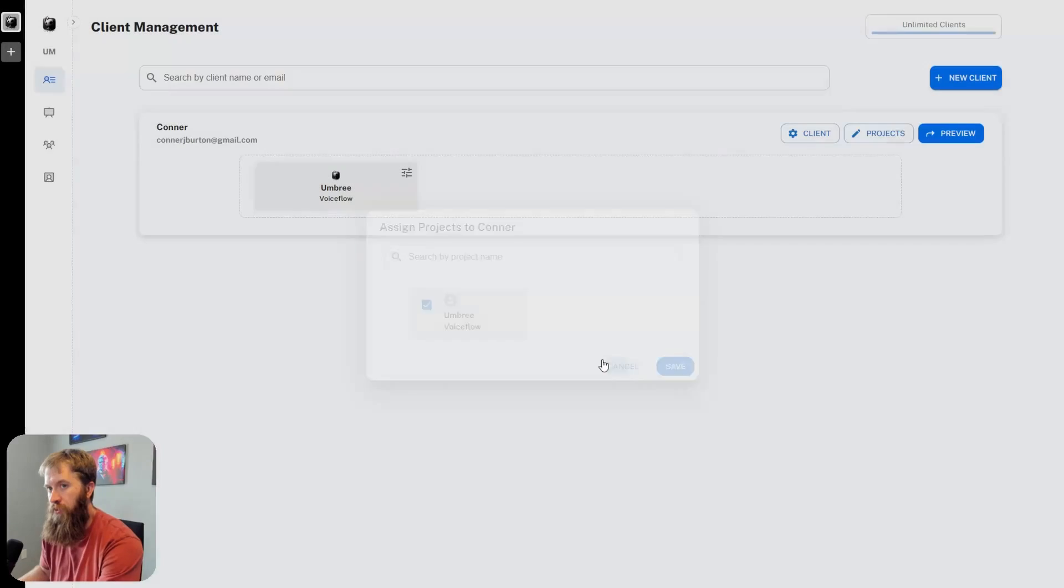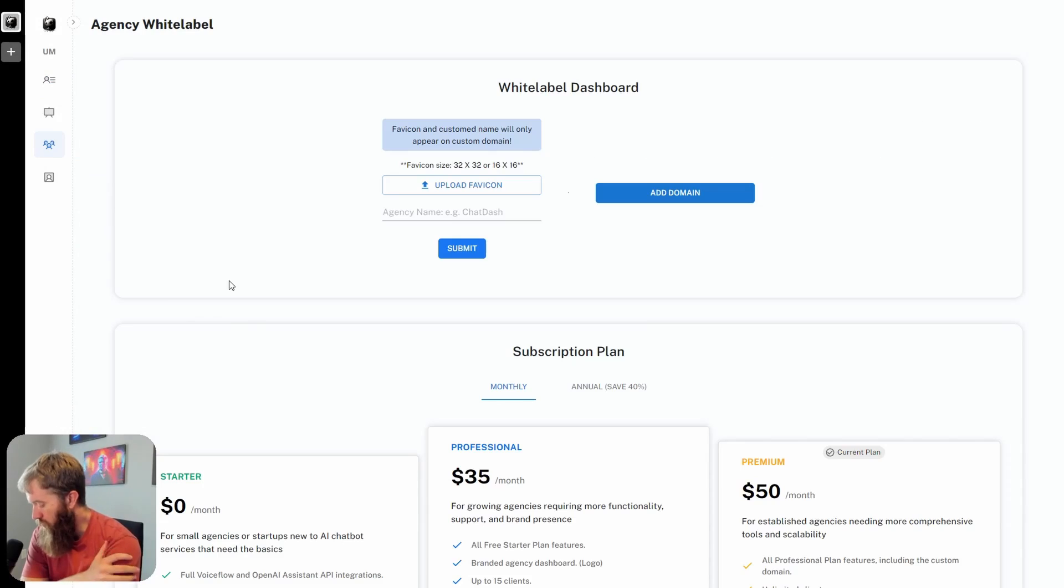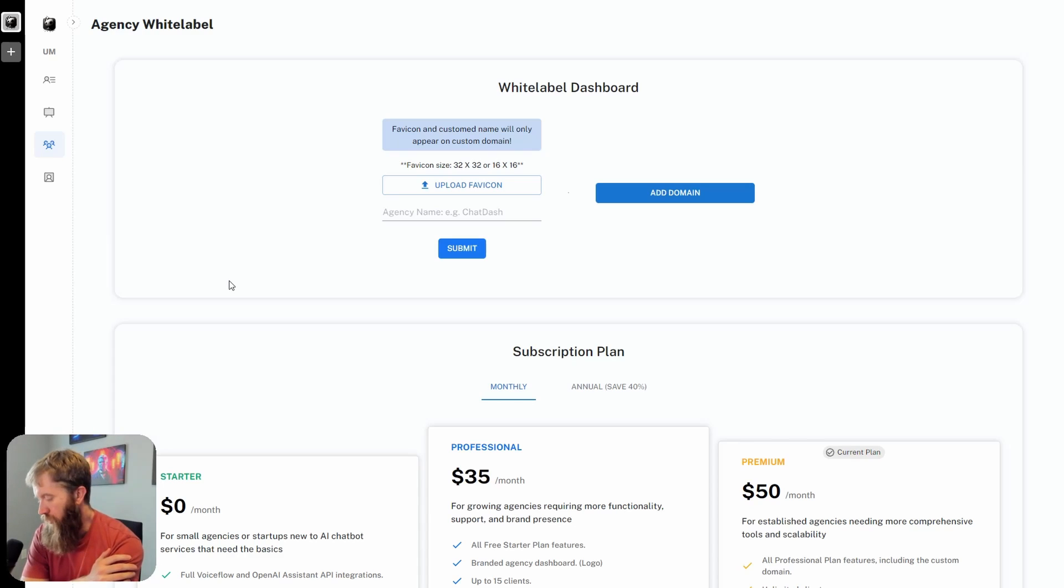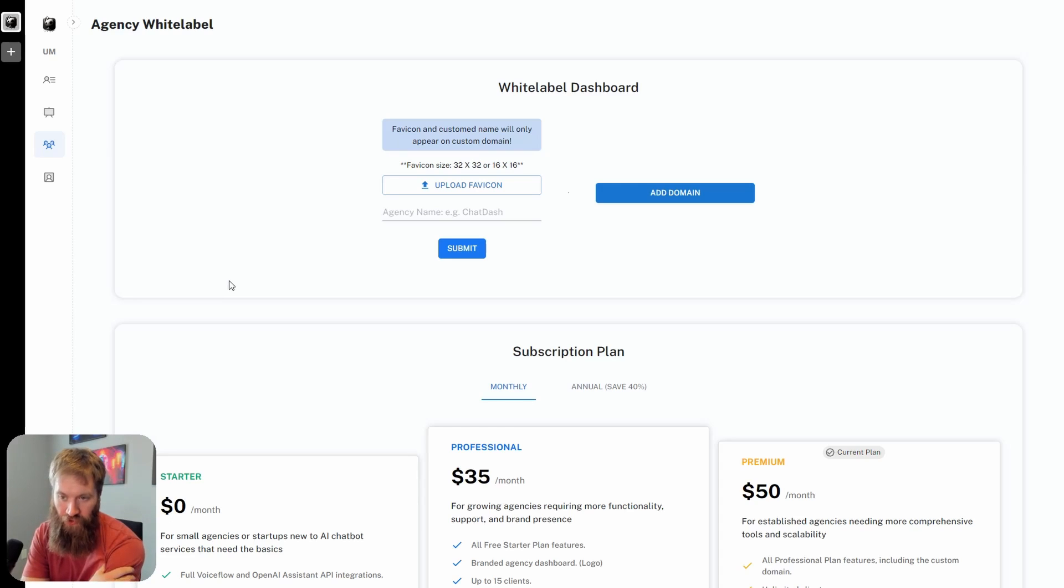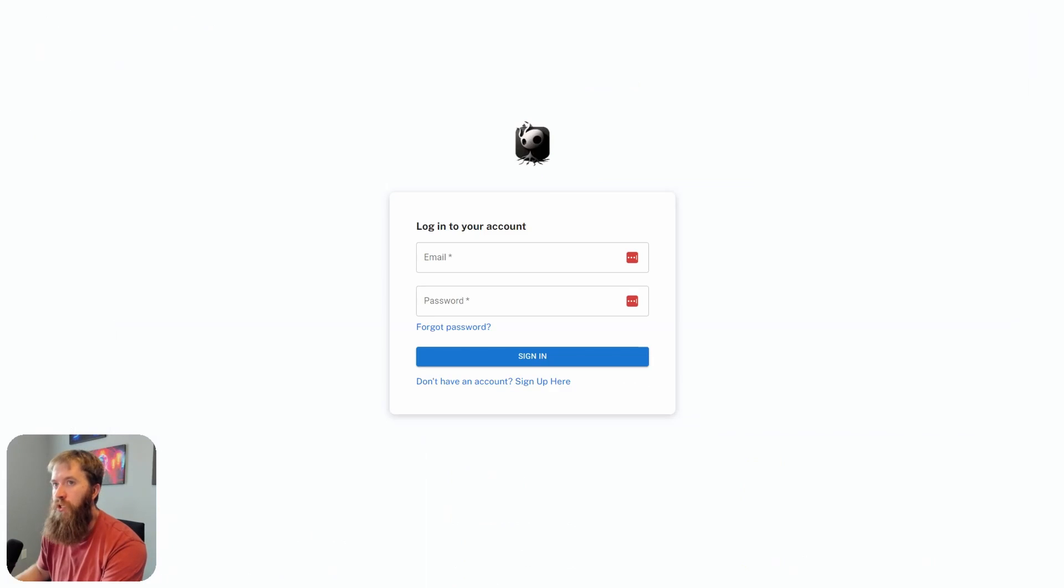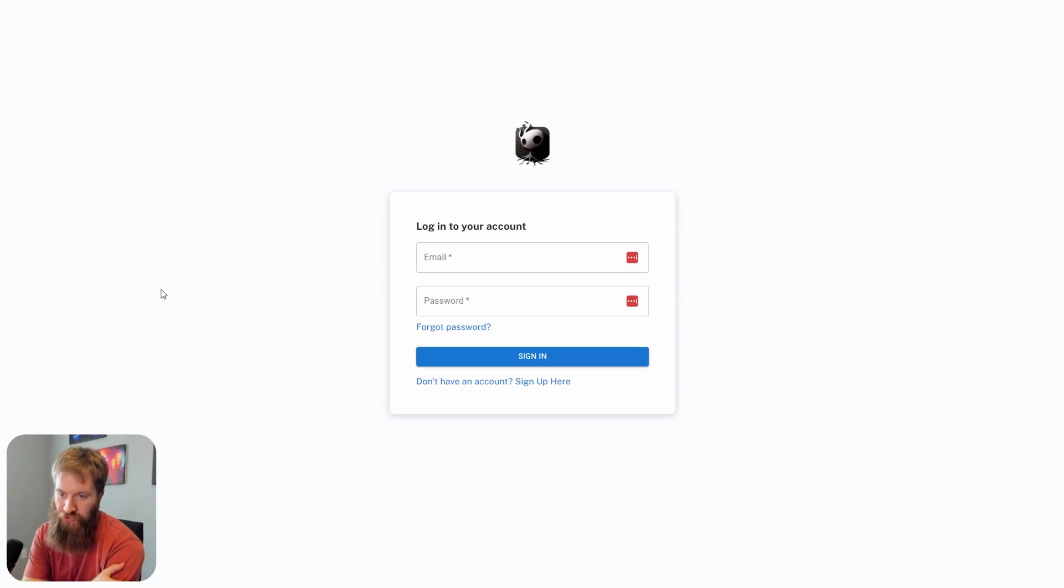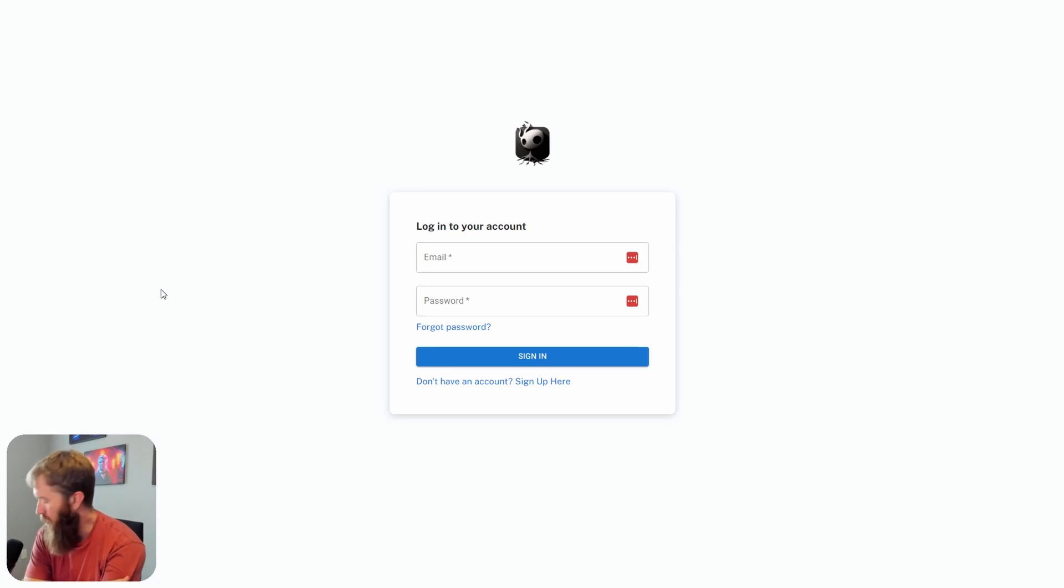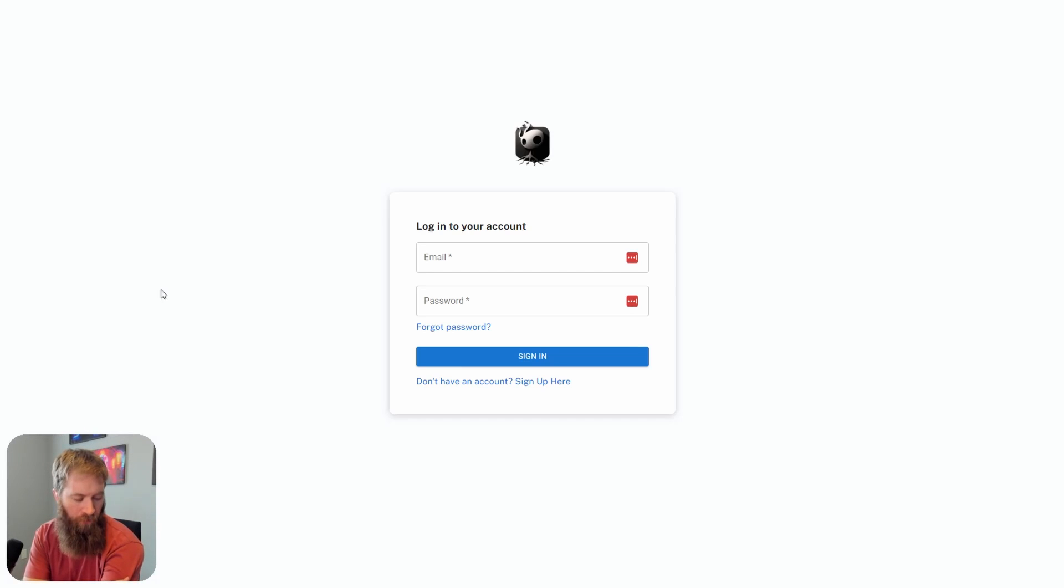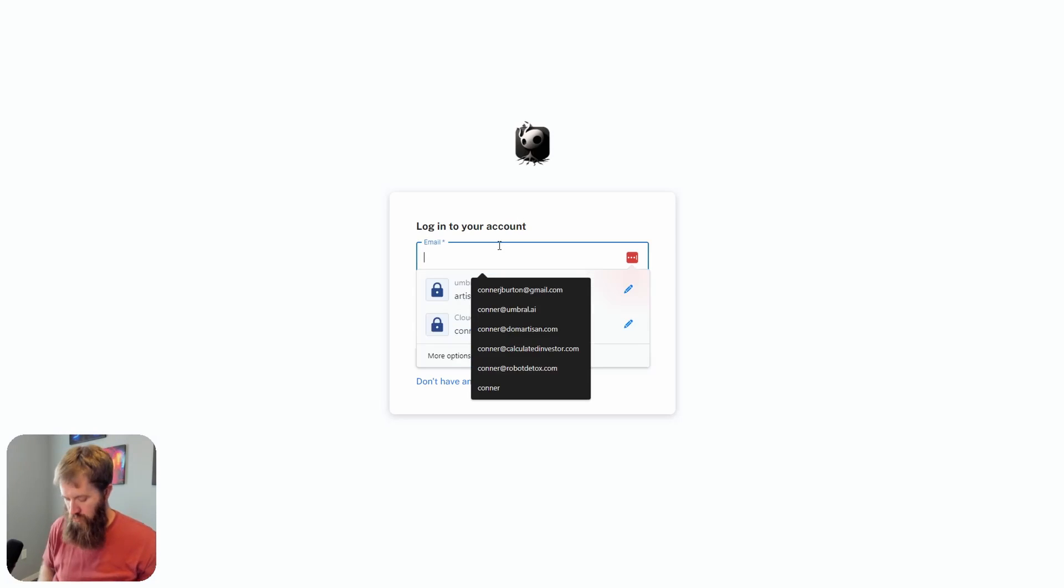The only other thing I want to go through quickly is the agency white label opportunity here, which means that you can actually have a custom domain for your agency dashboard. I think this is a nice touch because that way you don't have to send clients to ChatDash. For me personally, I have this set up, which is dashboard.umbral.ai. I can send my clients directly to a URL that's branded. This is what it looks like - yes, it's a ChatDash login, but really this looks like an Umbral login.